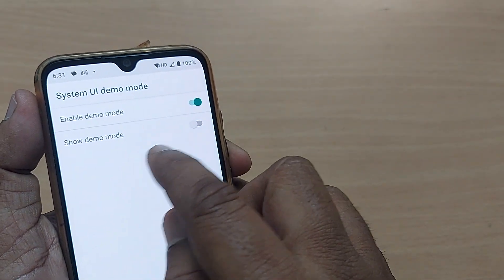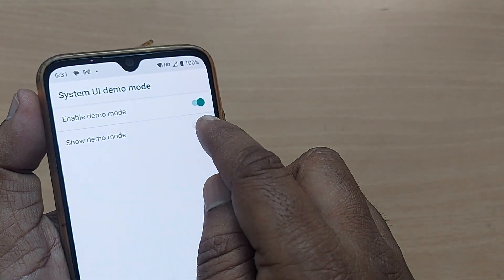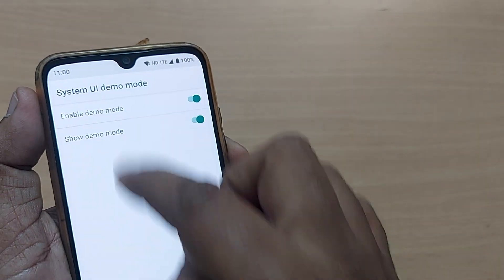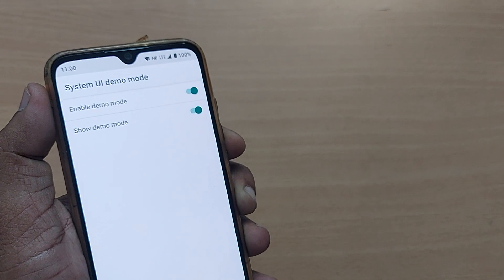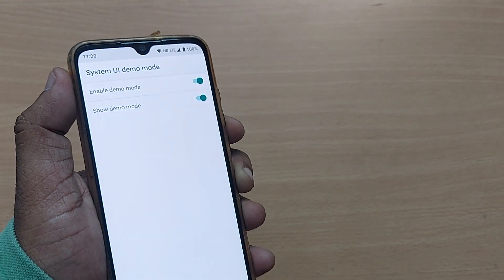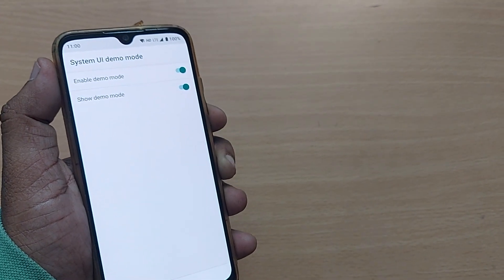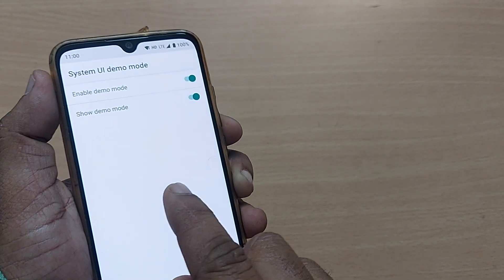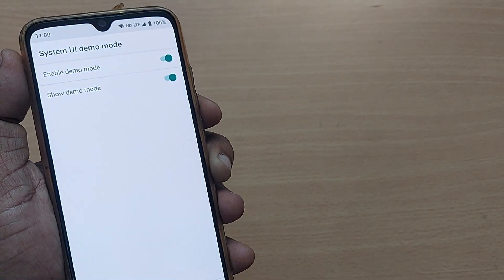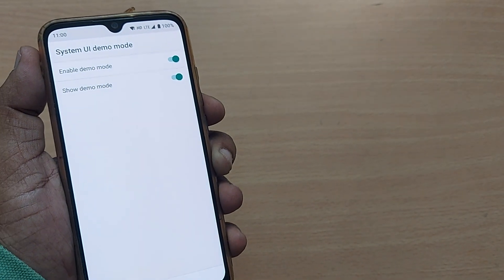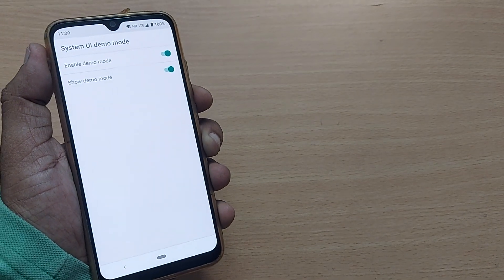Now you have the system demo mode. Show demo mode can also show it. Now you are into demo mode. This is how you can enter into demo mode for any purpose. Thank you so much for watching this video, see you in the next one. Subscribe the channel, like and share the video for more such valuable content.